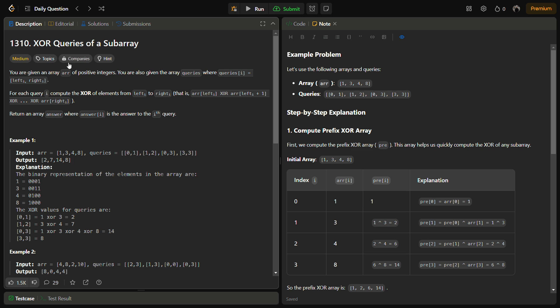For each query[i], we have to compute the XOR of elements from left[i] till right[i] in the array. That is, we have to do ARR[left] XOR ARR[left+1] XOR ARR[left+2] till ARR[right] for each query, and return the answer in answer[i]. We have to return an array for the whole problem.